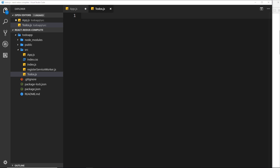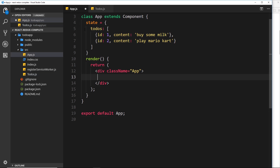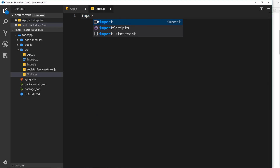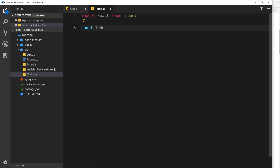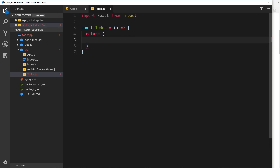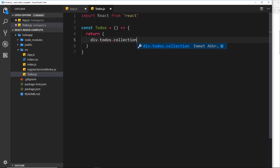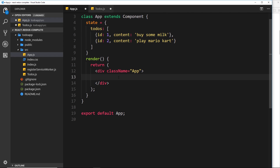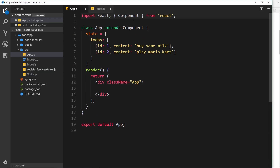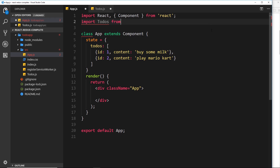This component is going to be a functional component because we don't need state inside it — we registered the state over in App and will pass it down. So we just need to import React from 'react'. Then below we say const Todos set equal to a function, and inside that function we return a template. We'll return a div with a className of 'todos' and also 'collection' — that's a Materialize CSS class to style things nicely. This is where we're going to output the to-dos, which we'll pass down via props.